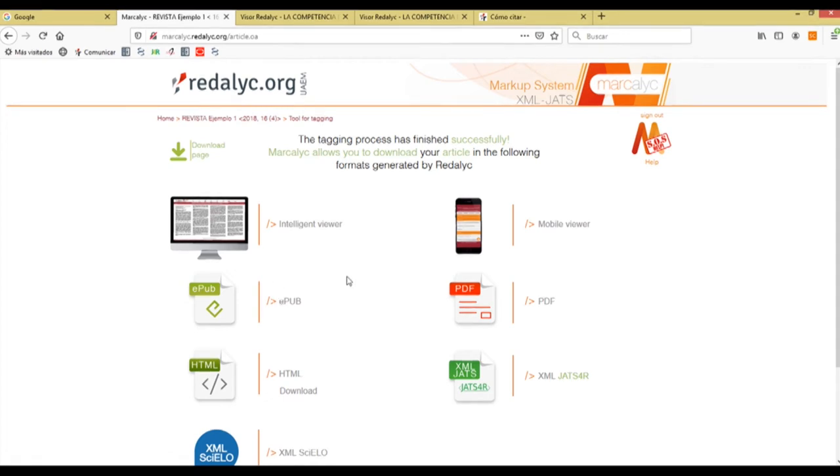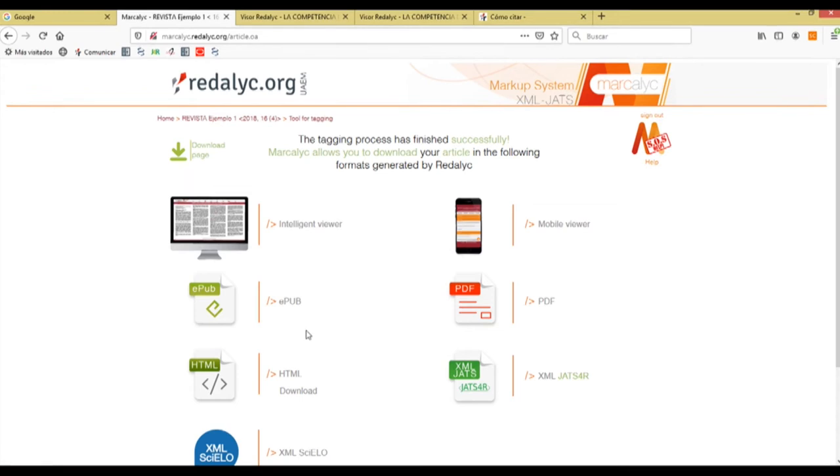Now we can see also the EPUB file, which is a file that permits us to read our article with more ease.